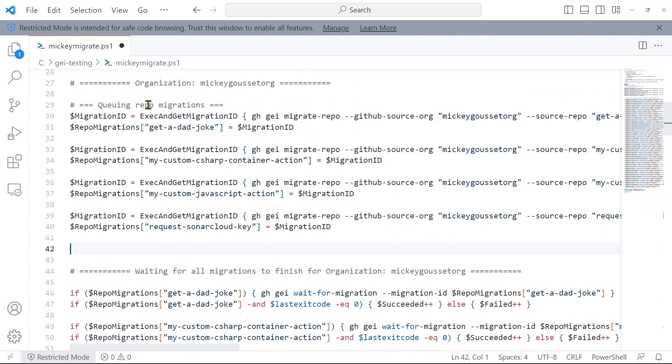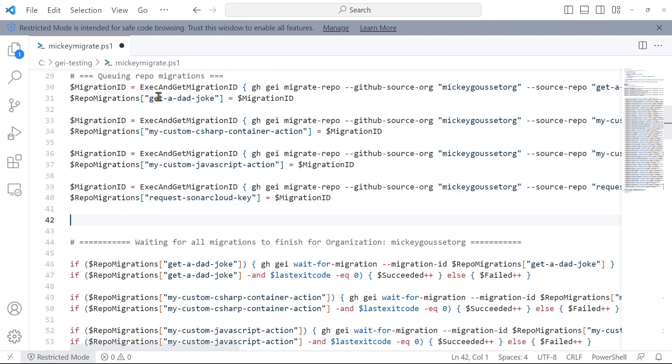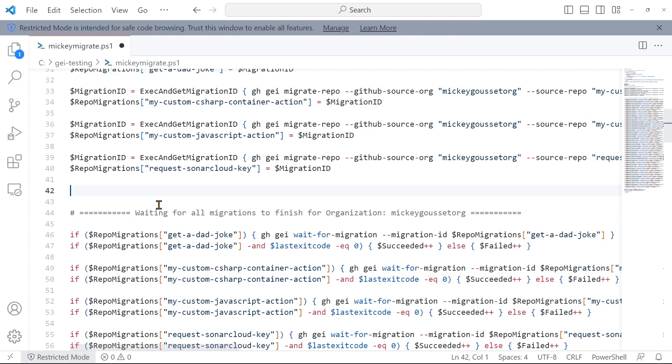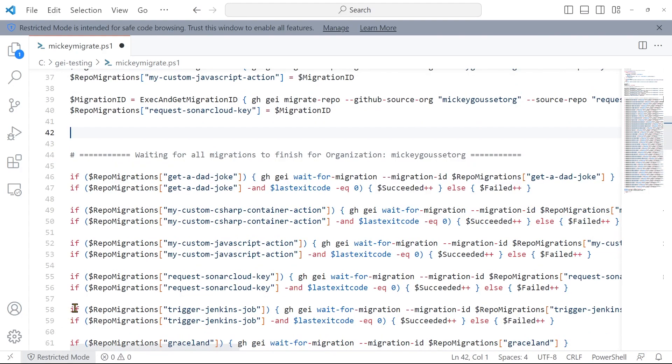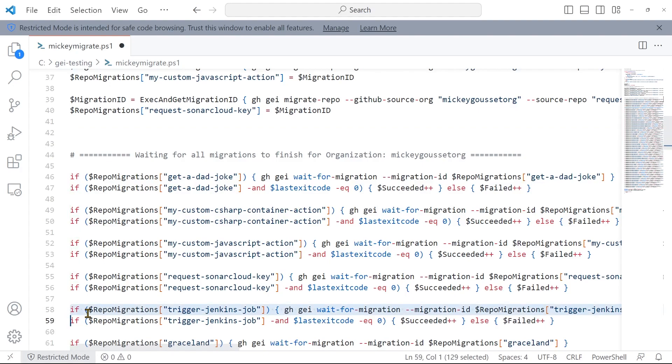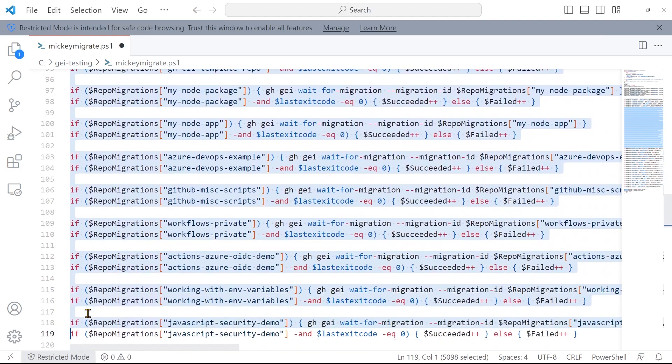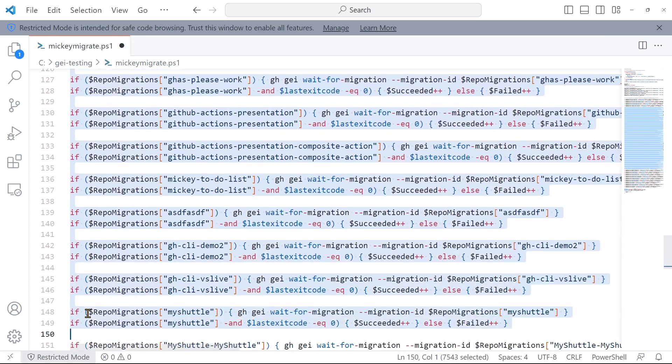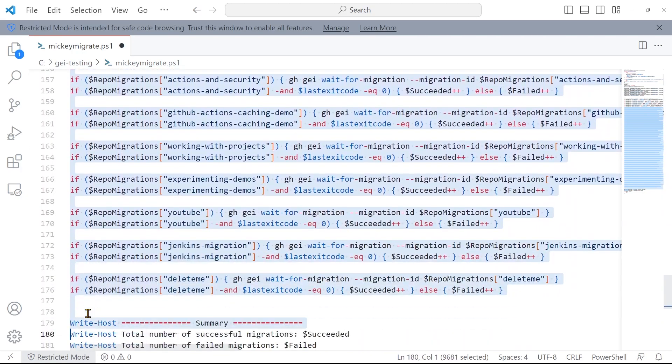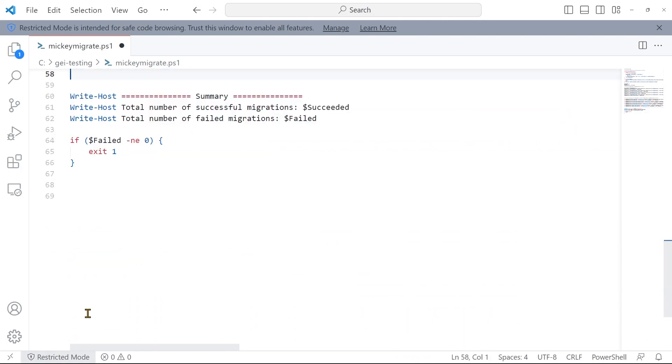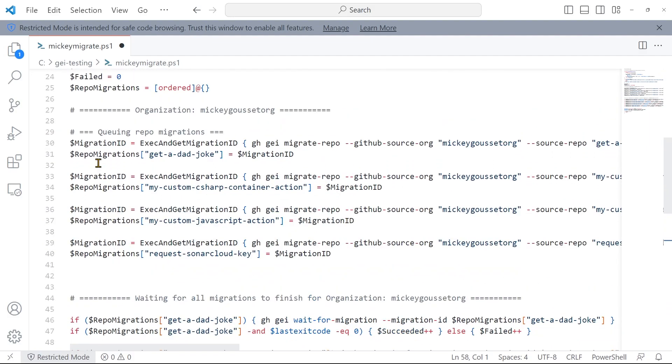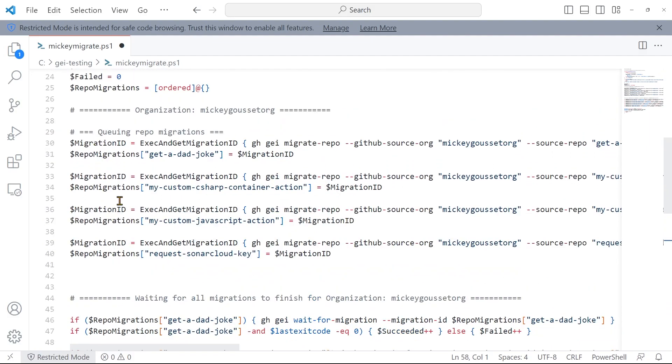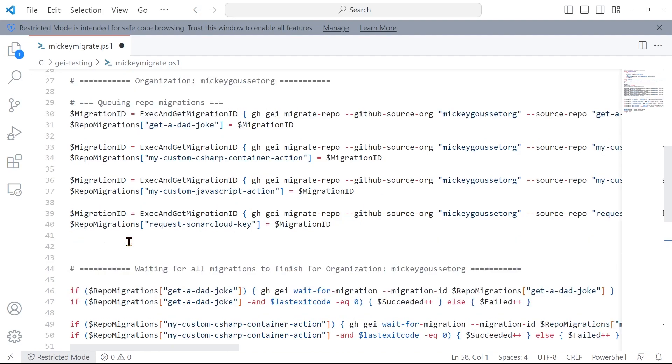Now, we're only going to queue up these four migrations. By the same token, I only want to wait for these four migrations to finish. So, there's get a dad joke, my custom C-sharp container, JavaScript action, and request sonar key. So, I can come in here, and I can remove all of these checks for the rest of the repositories, because we're not migrating those. Now, I am kicking off migrations for these four repos, and I'm watching for those four repos to finish. Let's save this file and let's run it.